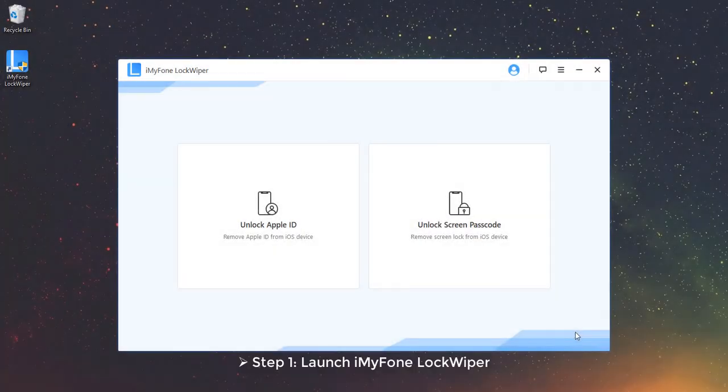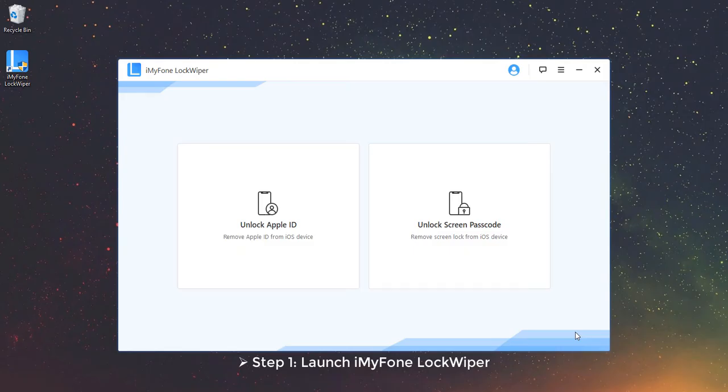Mode 1: Unlock Apple ID. Step 1, launch iMyPhone LockWiper.